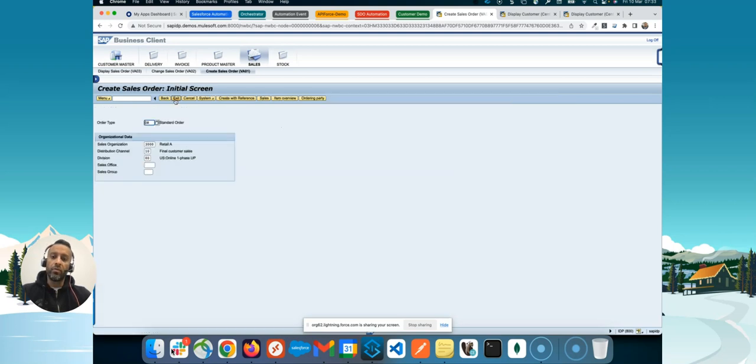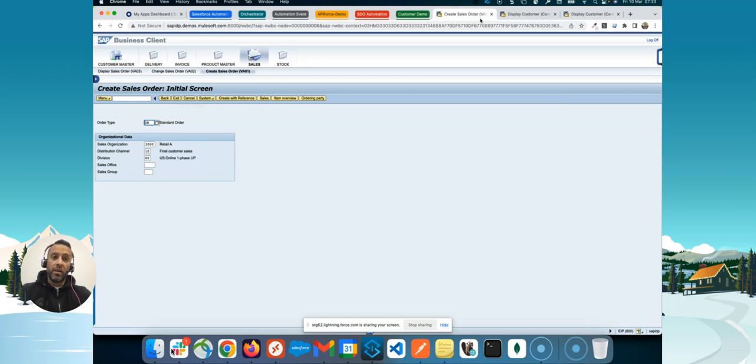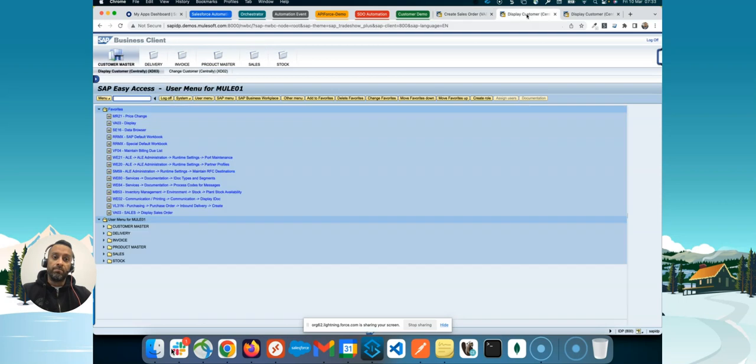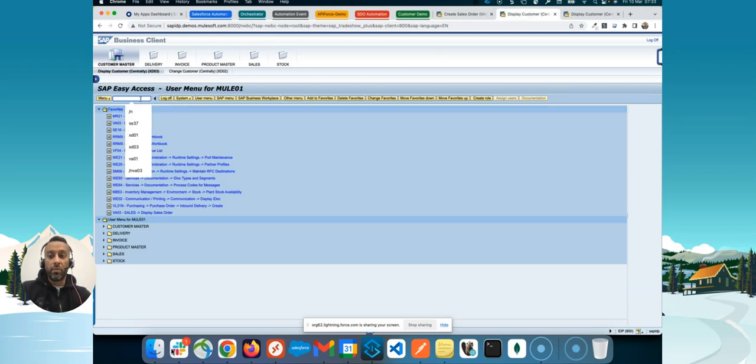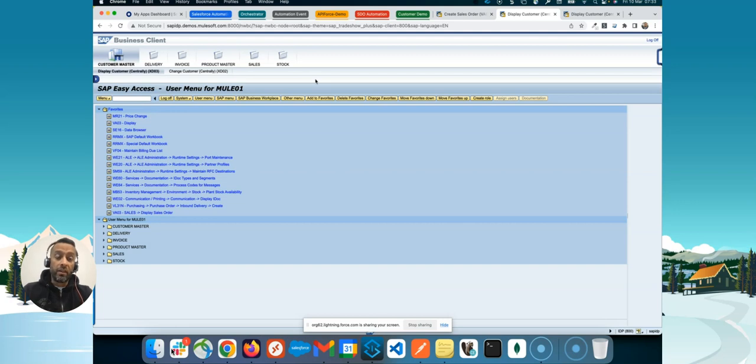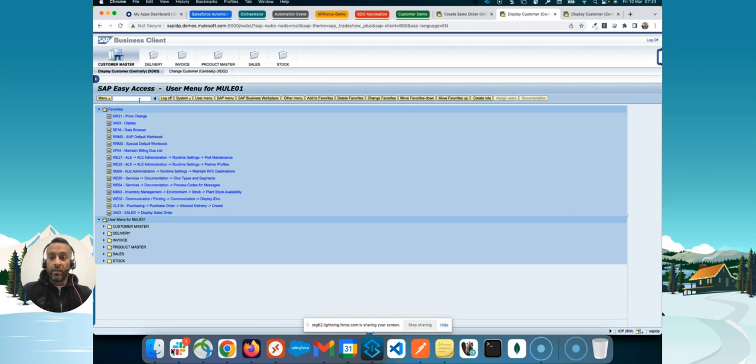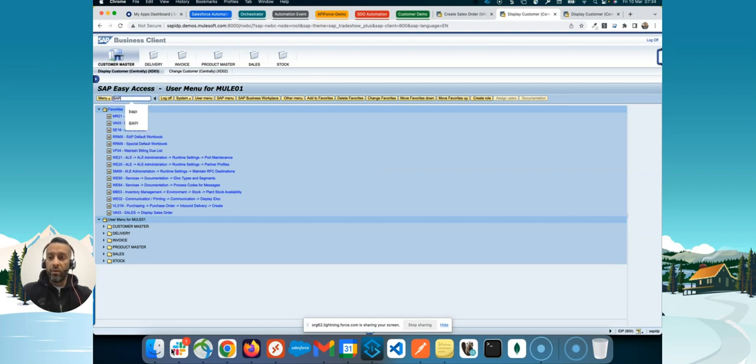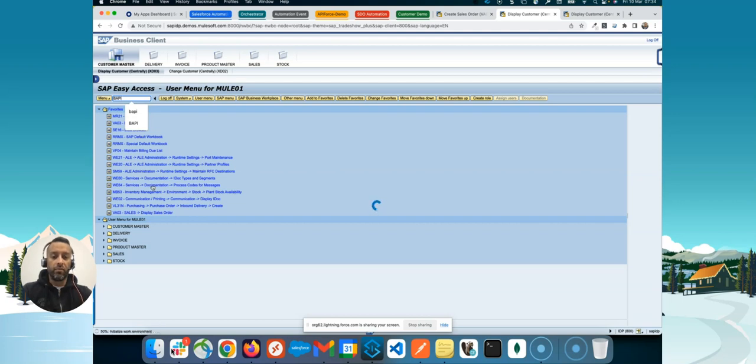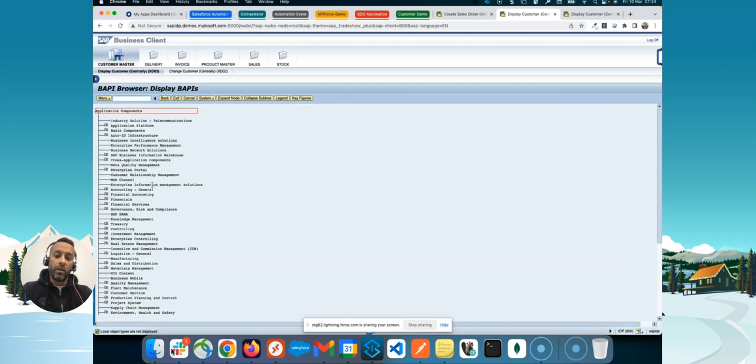Now I want to do the same using the backend or APIs or BAPIs. And if you want to work with BAPIs and you don't know what is the right BAPI to create the VA01 transaction or use it for the create sales order, there is a new transaction available in SAP called BAPI. And when you enter it, it will give you, across all modules, the possibility to explore the BAPIs.